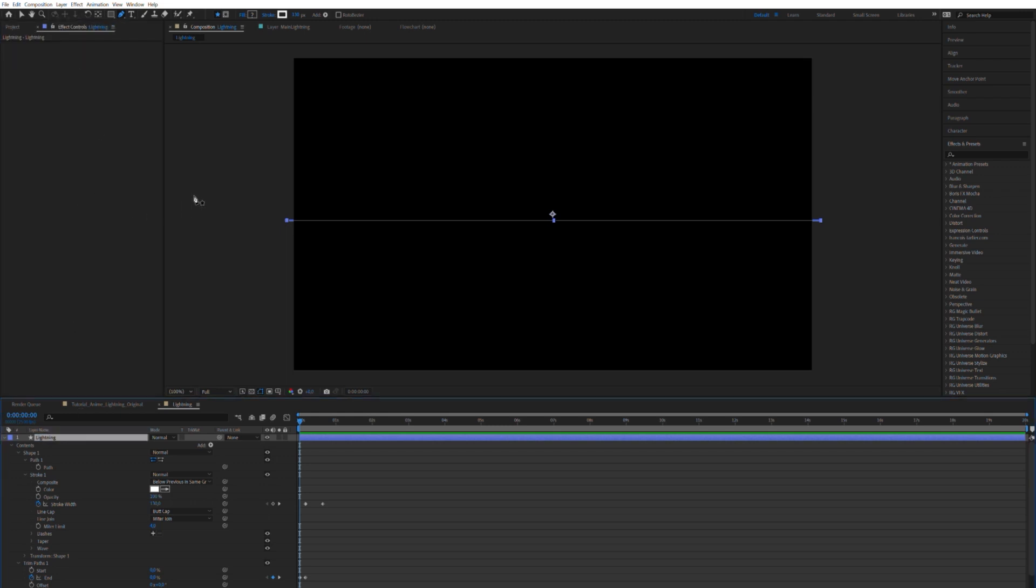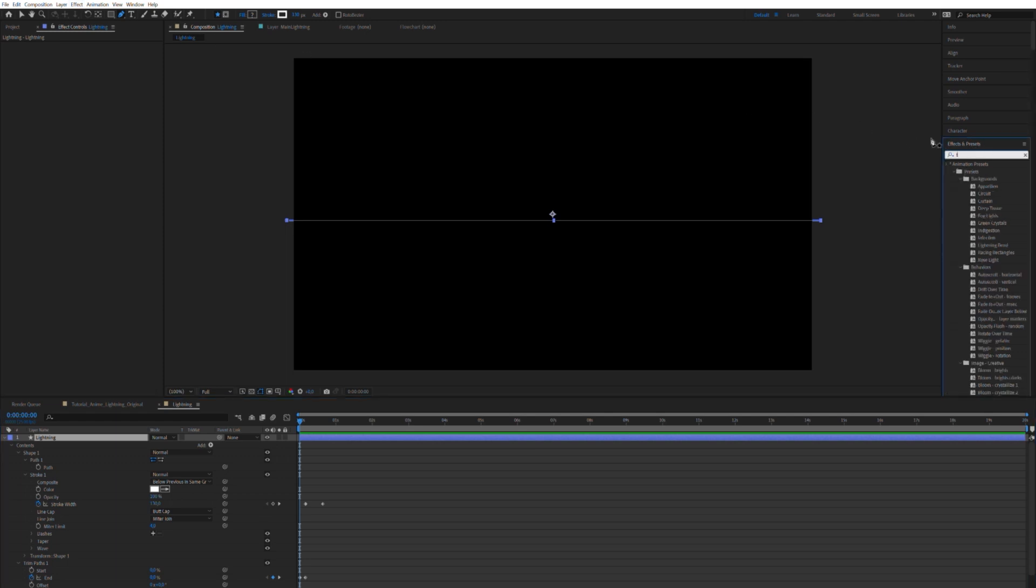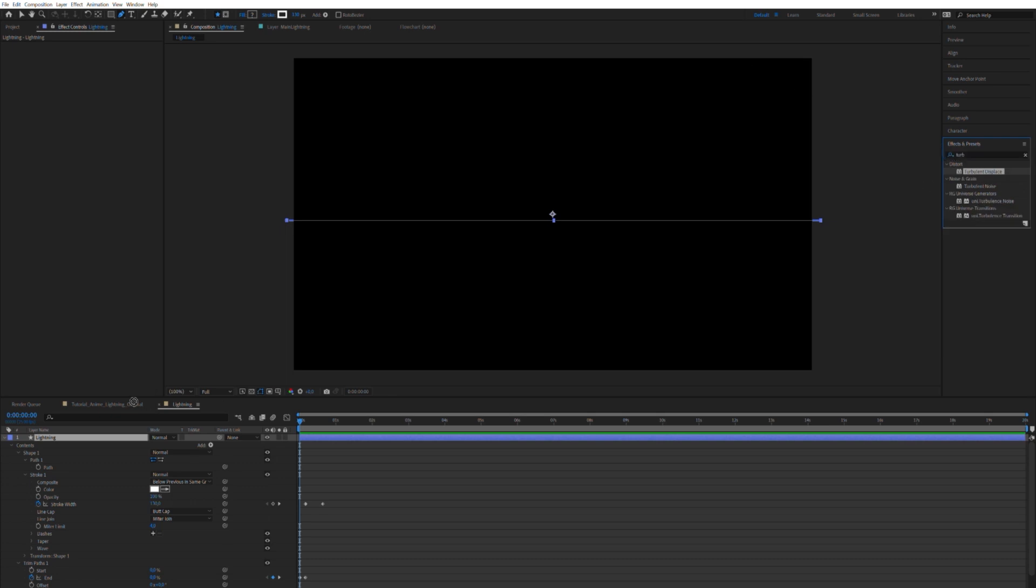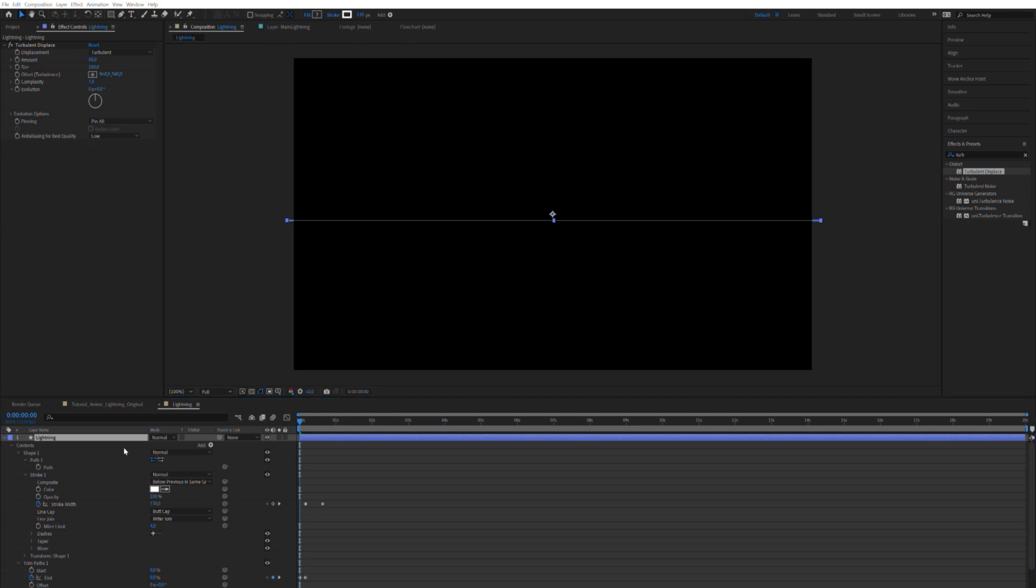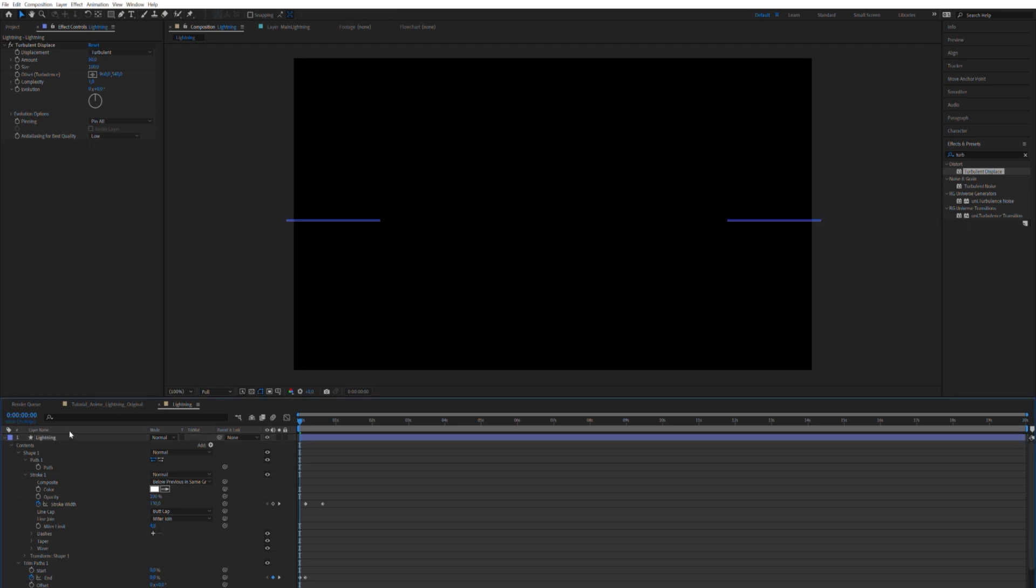We can apply a turbulent displacement. You can either search for it over here in effects and presets. Or if you get a hold of the FX console from Video Copilot, I will share a link in the description. You can press ctrl space and this little square thing comes up. And then you can basically search for effects and apply them to the layer instantly. So I'm going to be using that throughout this video.